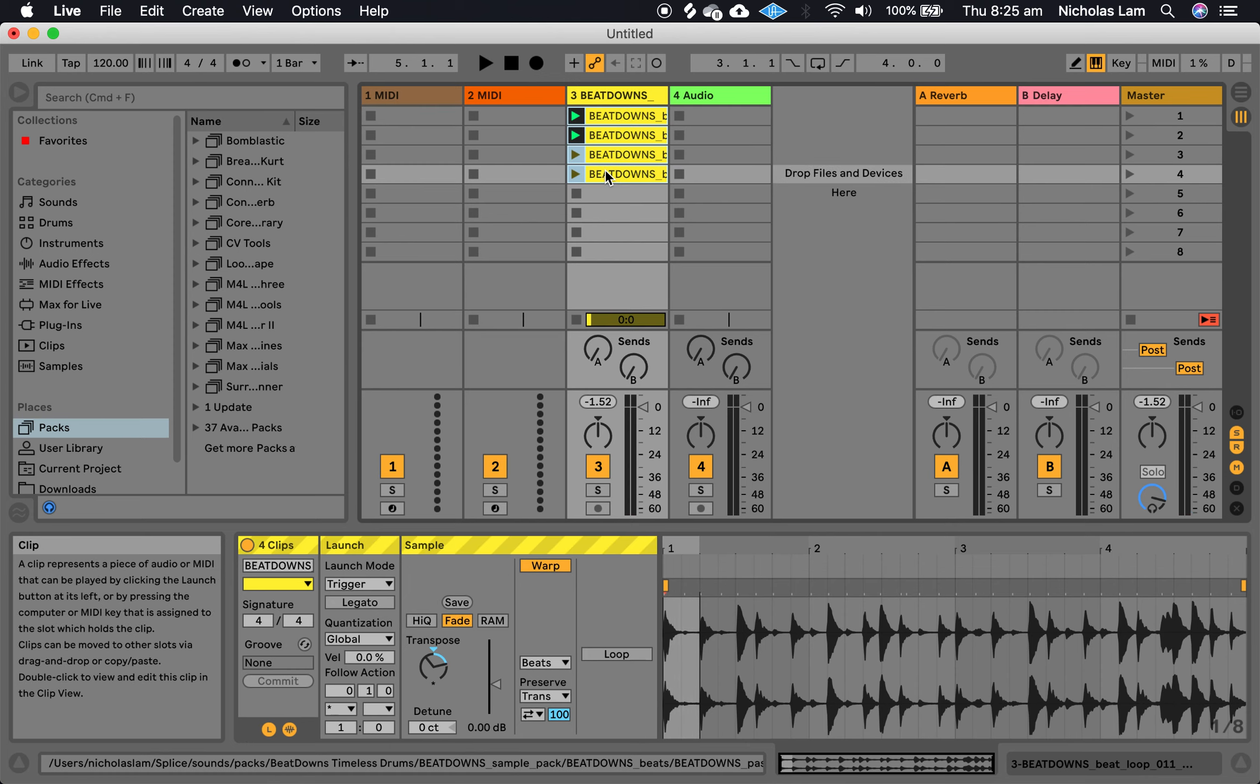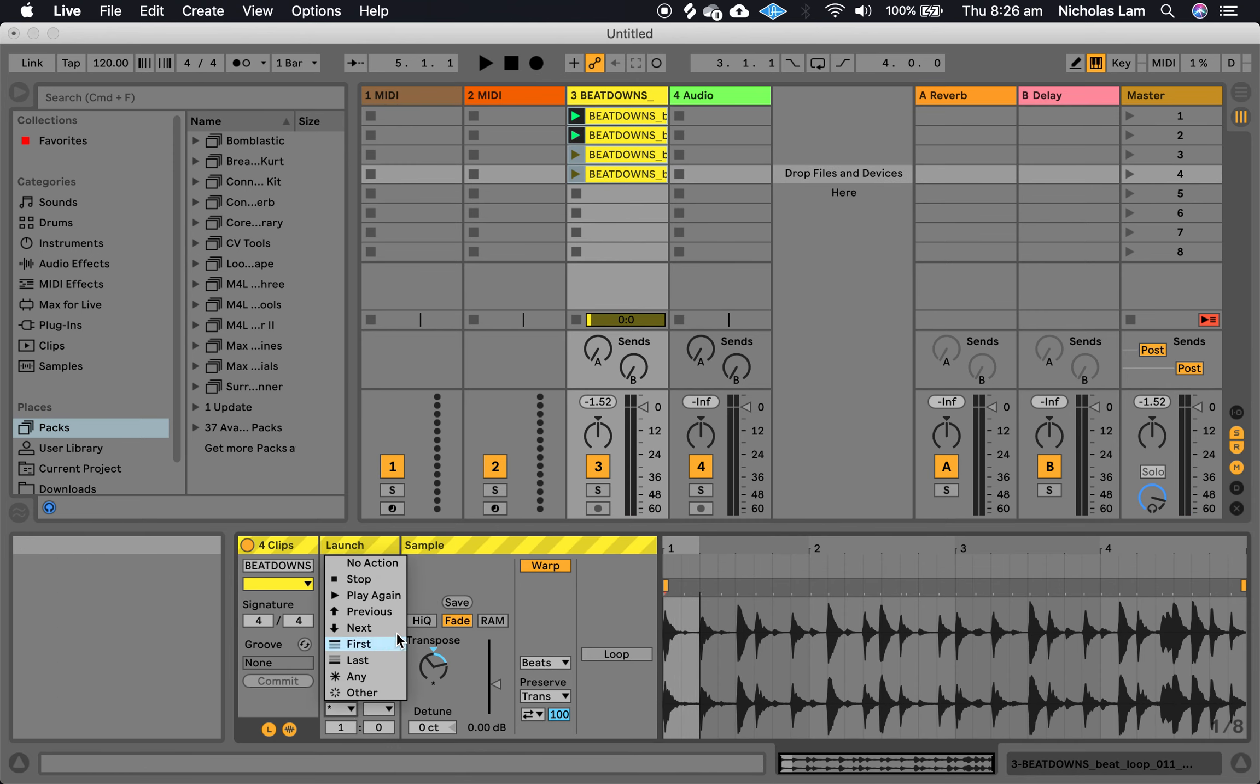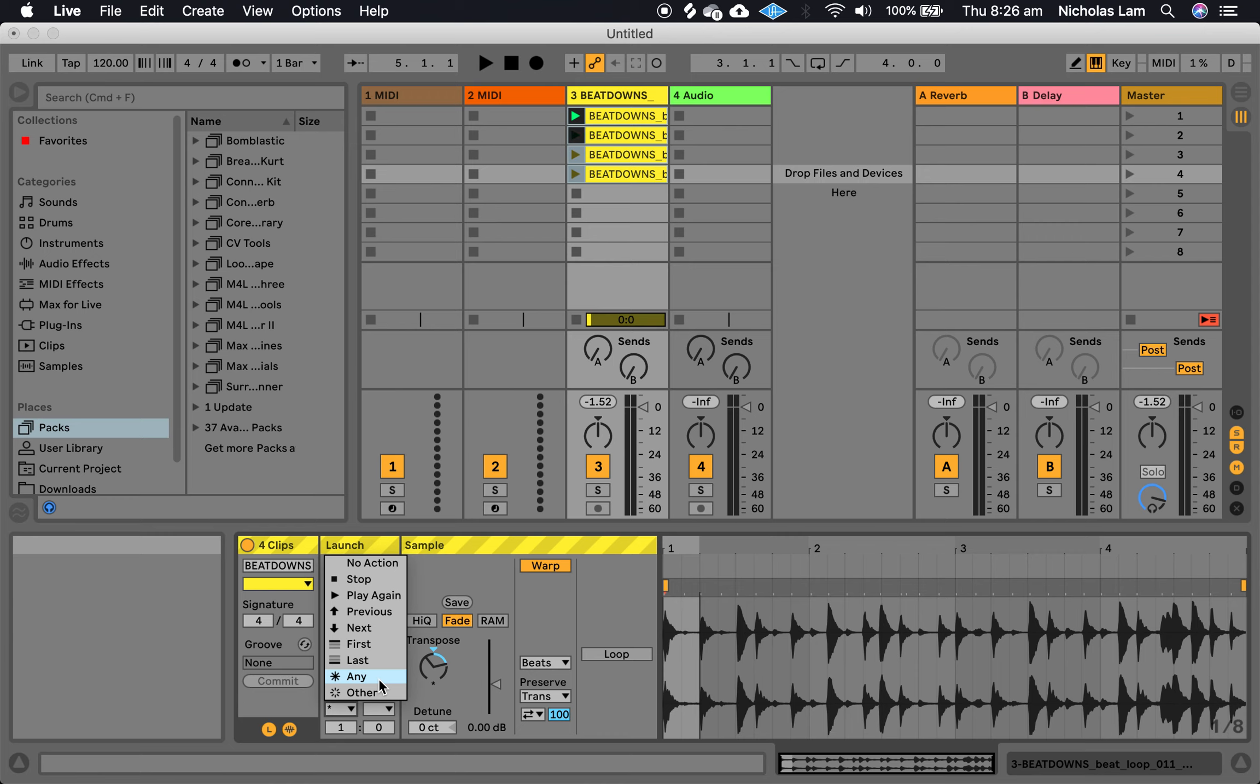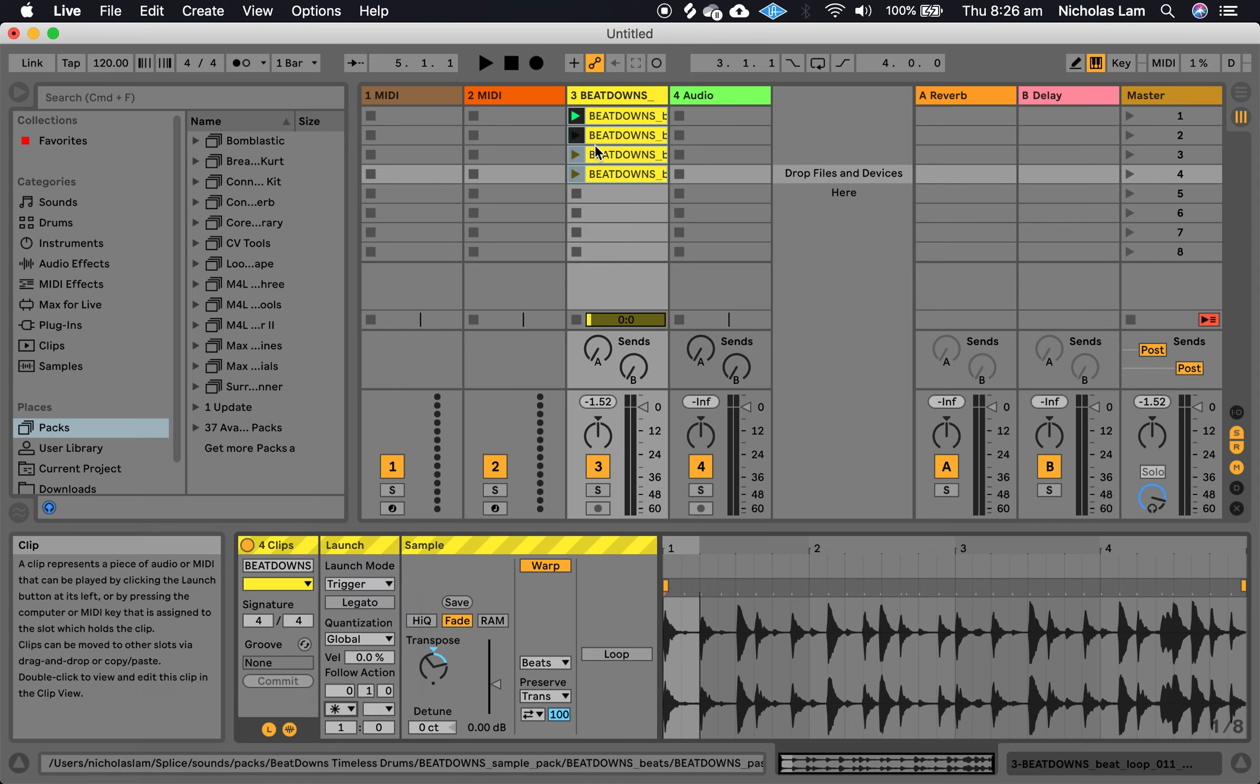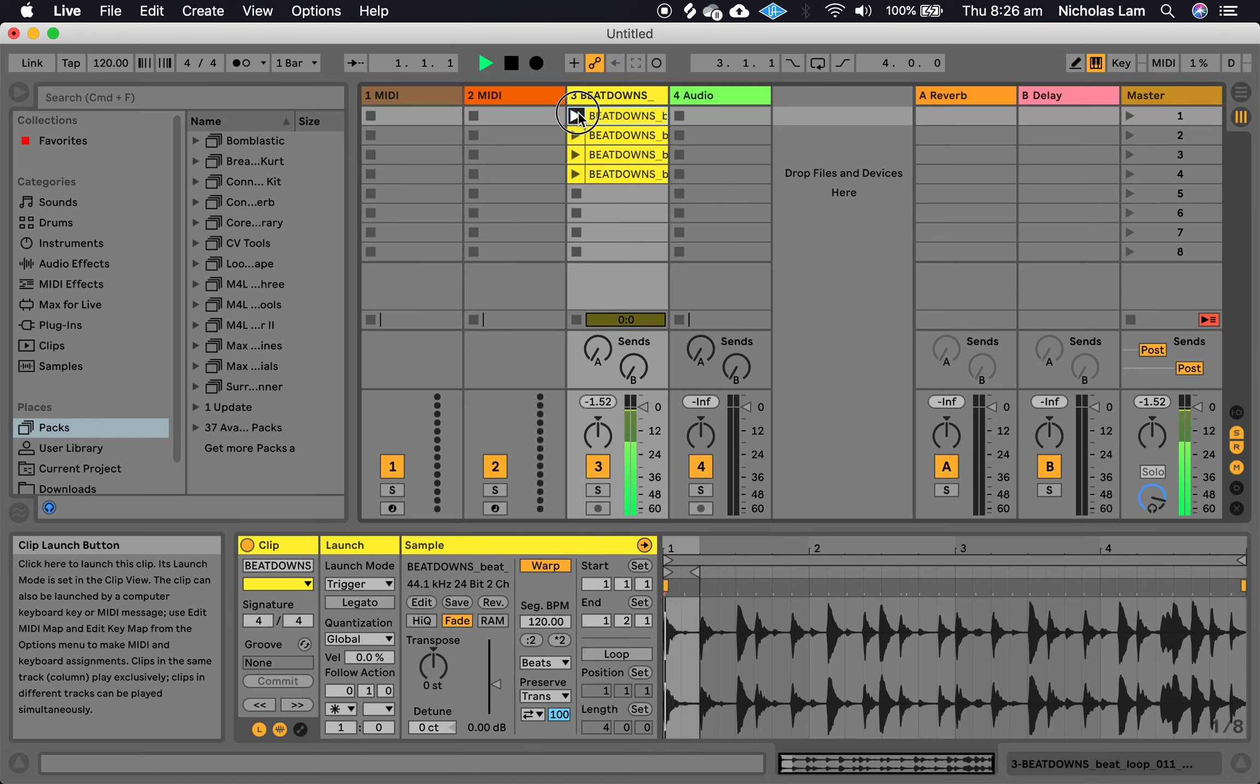Another thing that could be quite interesting as well if I hold shift and select all of these is if I select any for all of them. And what that means is after the clip finishes playing it'll jump to any other clip including itself. If you didn't want it to repeat itself you could select other, but if I select any for all of them now it'll essentially randomize the playback of these clips.